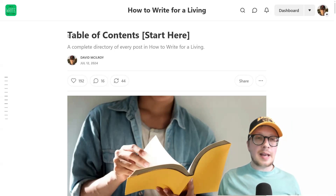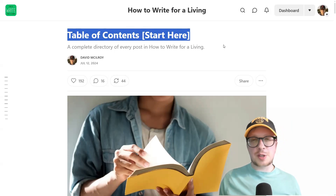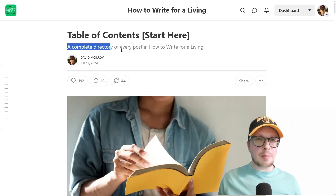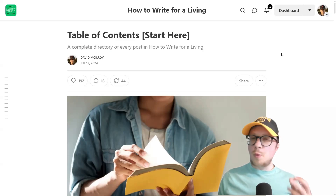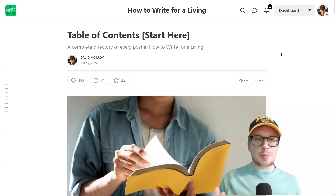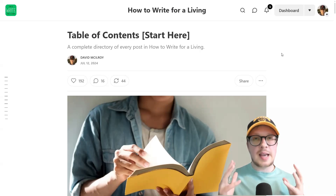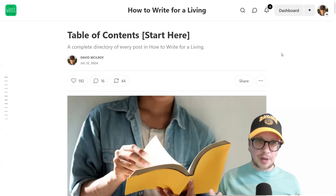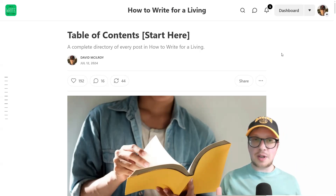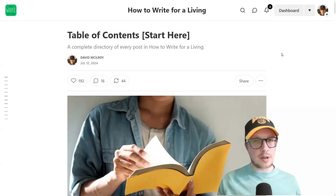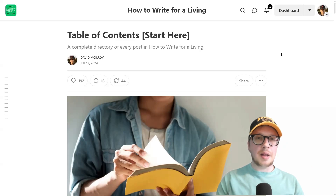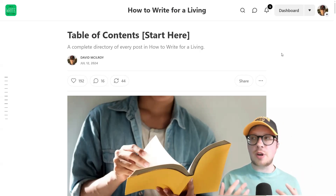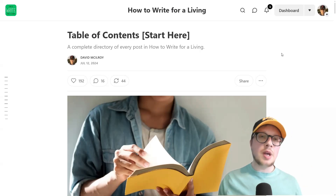First of all, the headline is super simple: Table of Contents, Start Here. And the subheading is: A Complete Directory of Every Post in How to Write for a Living. Really, really simple. It doesn't need to be clever at this point. This is just a really basic headline that says exactly what it is. It's eye-catching enough and it doesn't need to be clever. All it needs to do is say what it is. So I wouldn't overcomplicate this name — I would just keep it really simple and go from there.